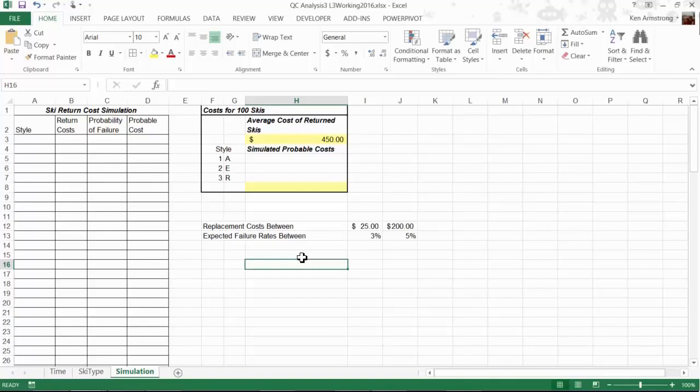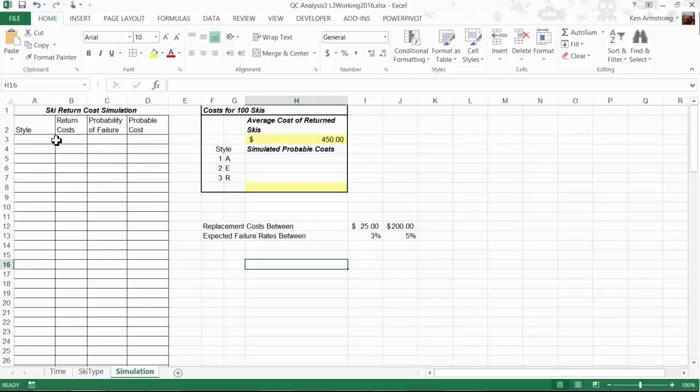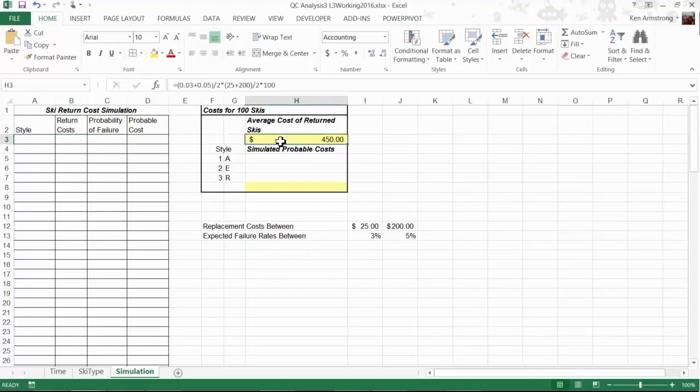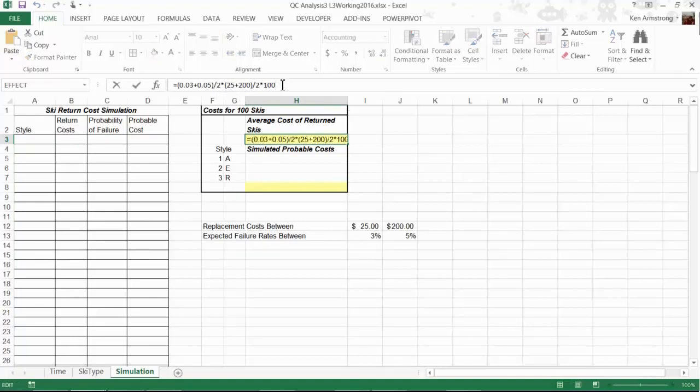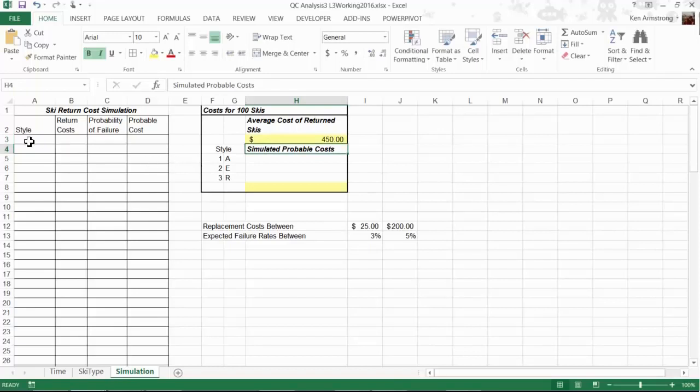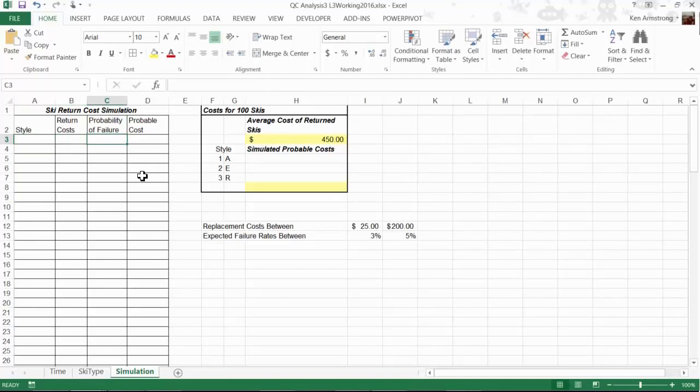What we have here to begin with is the average cost of 100 return boards. The way we calculate this, in the formula bar, we find the average failure rate and divide by the average return costs, then multiply by 100 samples. To generate a simulation, we need to populate this table with random data that simulates the reality. We need to generate random data for style, return costs, probability of failure, and then use this to determine the cost for each of these 100 samples.